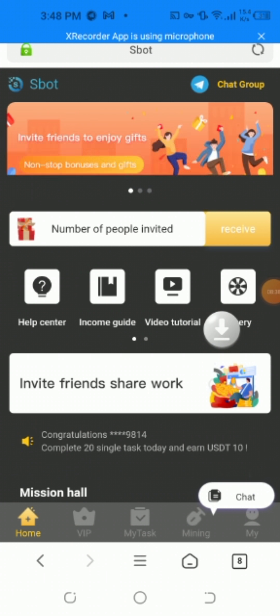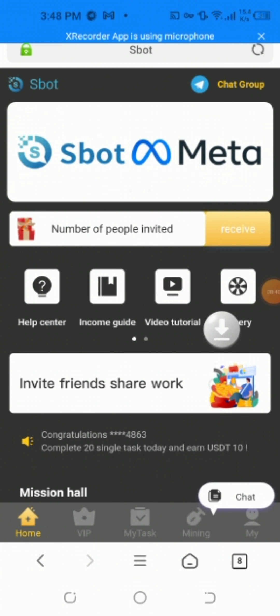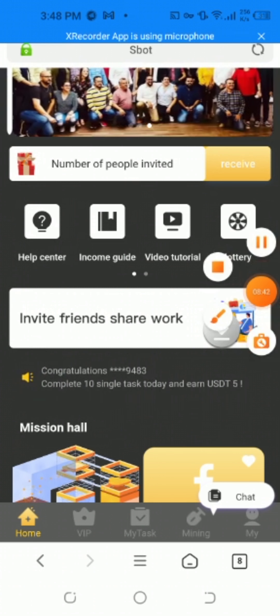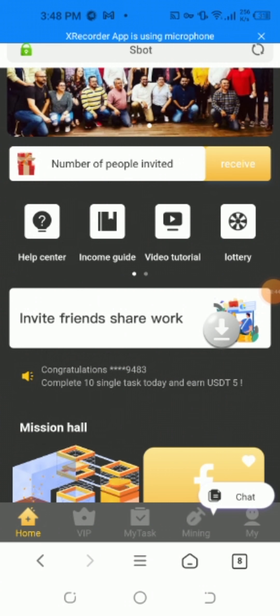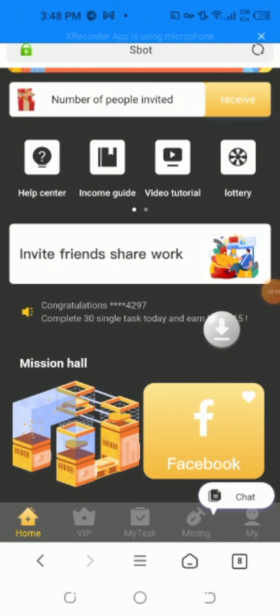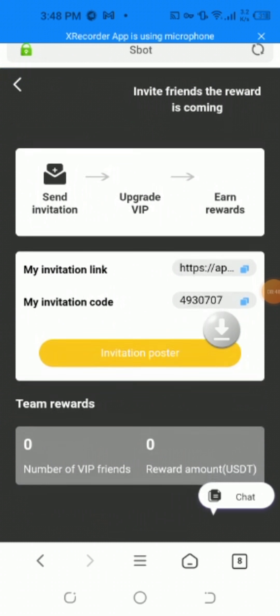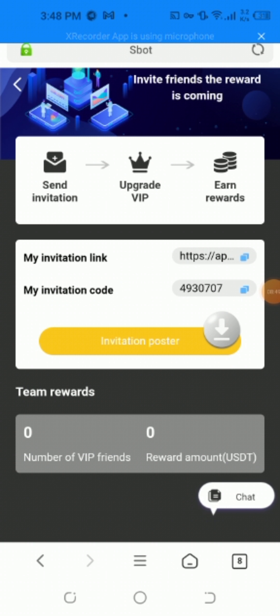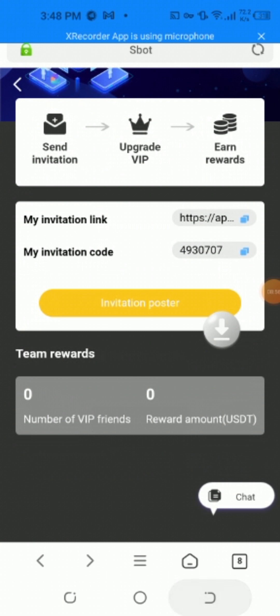You can invite your friends by sharing the invitation code. Copy the link and send it to invite more and more friends. This is an amazing website where you can earn easily. Thanks for watching.